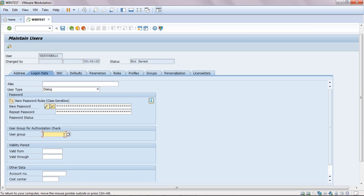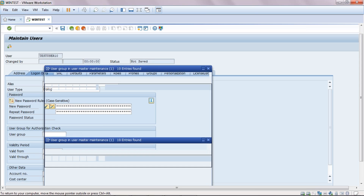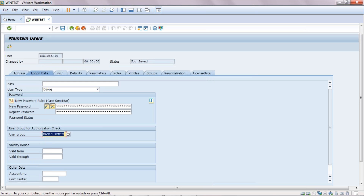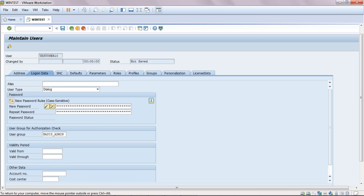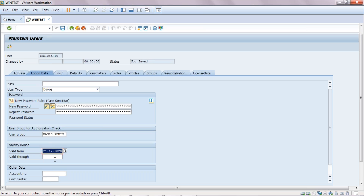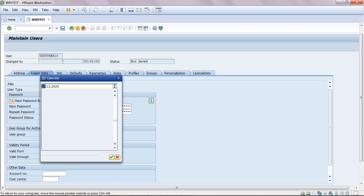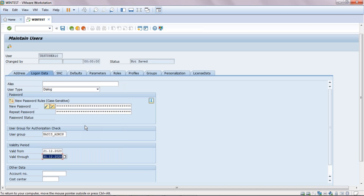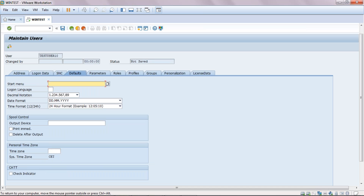Now you will see 'User Groups'. Here we can create a user group and segregate all users according to groups. I am assigning this user to the 'Basis Admin' group. You can find all basis admins in these groups — it is very useful to segregate users according to their modules. Under 'Valid From', we can decide for how many days this user is required. If you keep the values blank, it will be treated as a lifetime user. If you set a specific date range — for example, December 21st to December 30th — and try to log in on January 1st, you will get an error saying the user is locked or expired.